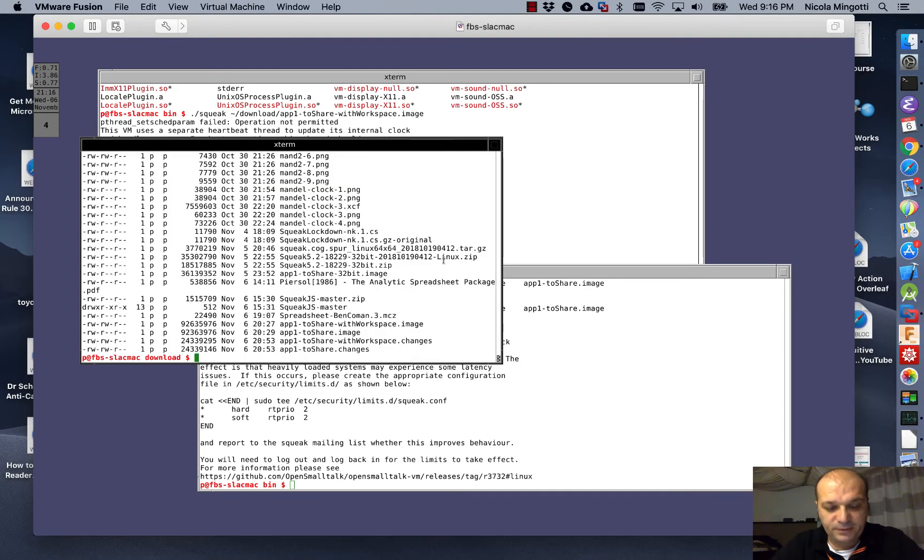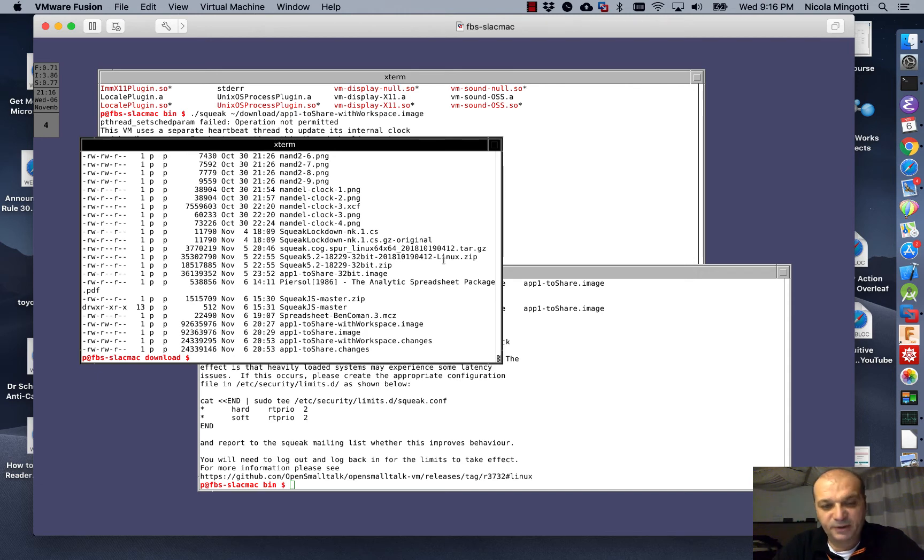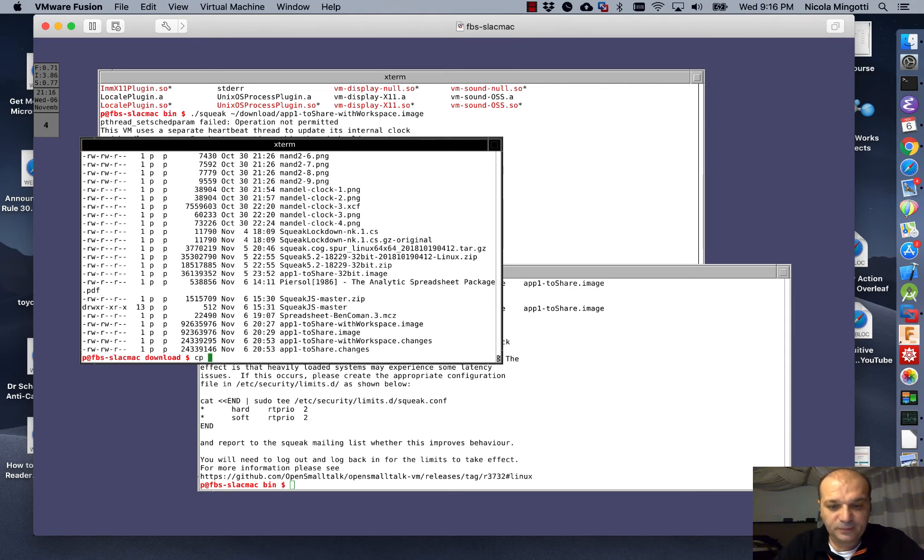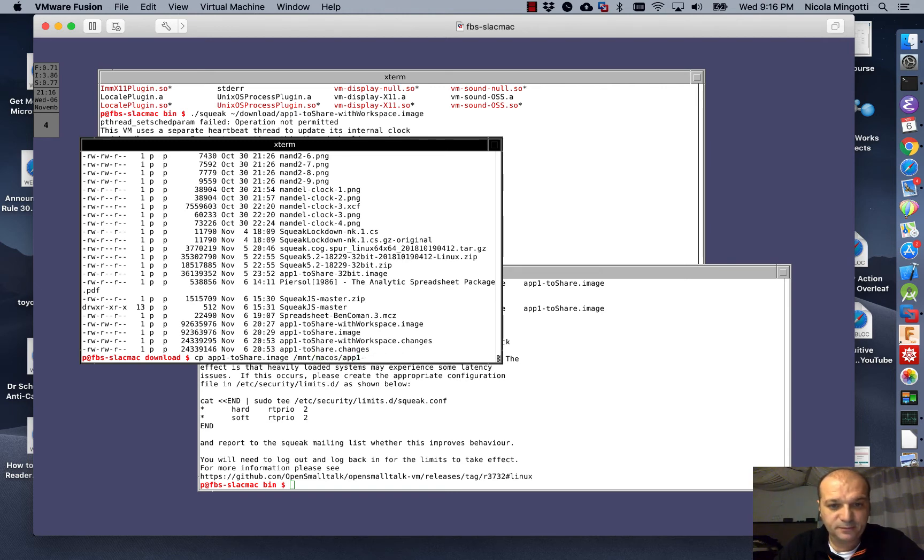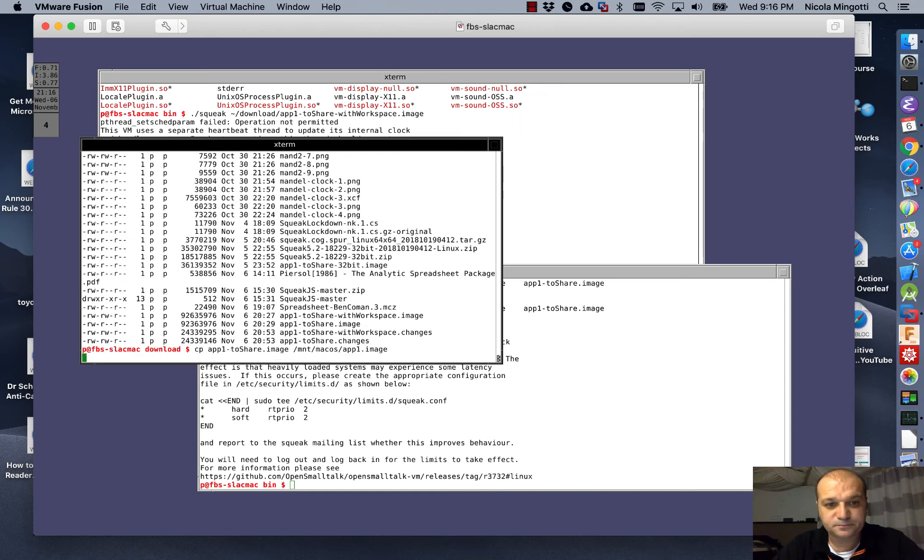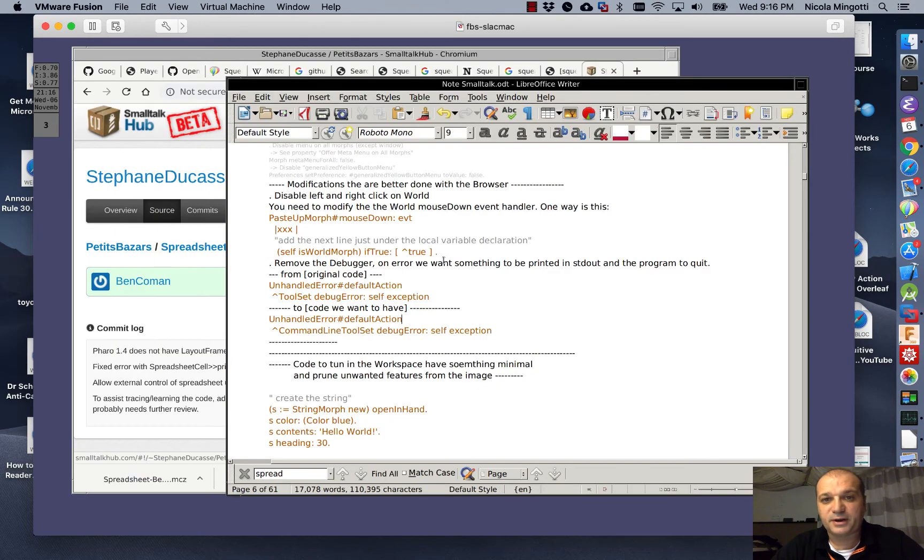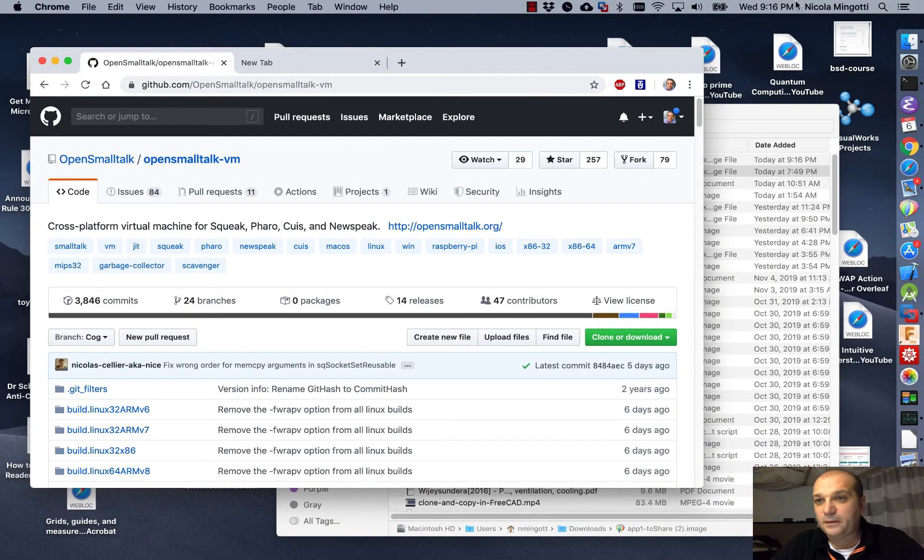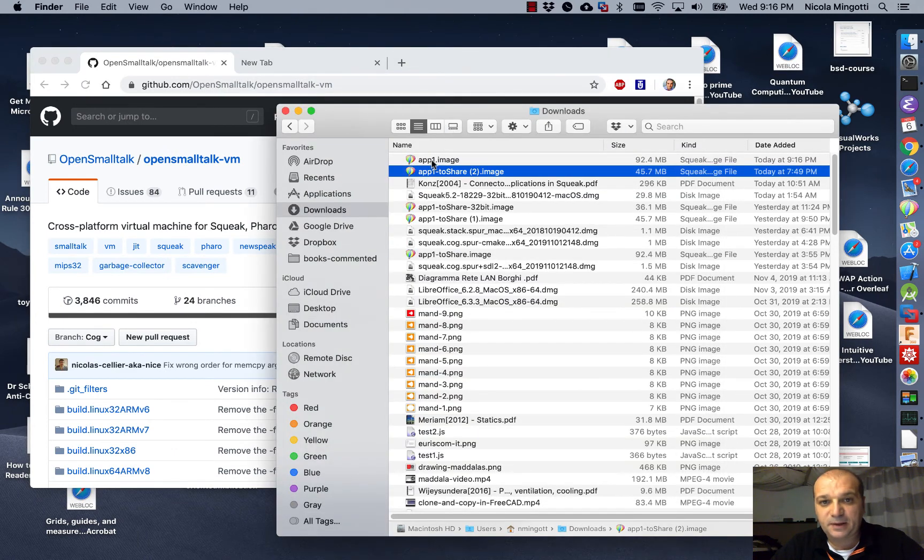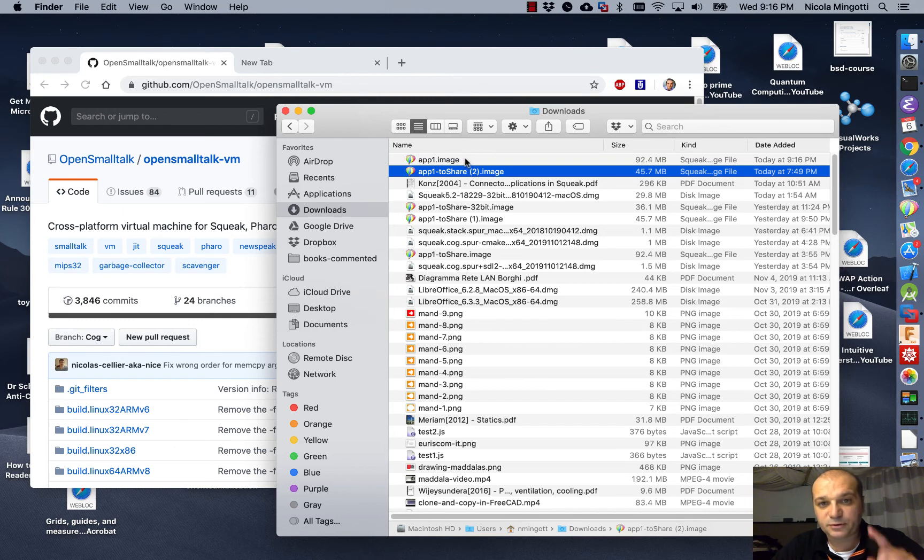I copy the image to the Mac operating system. In my case, I'm in a virtual machine, so it's quite fast. Copy, app1-to-share.image, I copy it to the Mac machine, and of course, I call it simply app1.image. Copy. Let's go to check. Finder, app1.image, here is our file. Good.